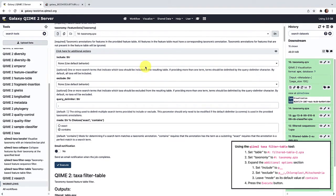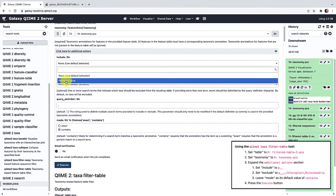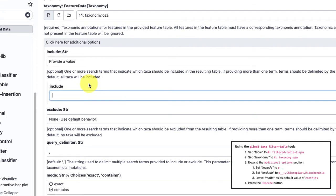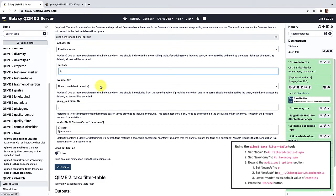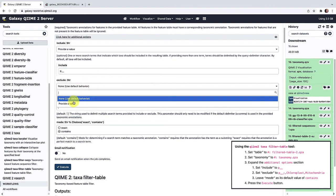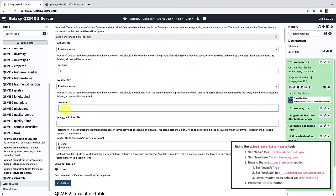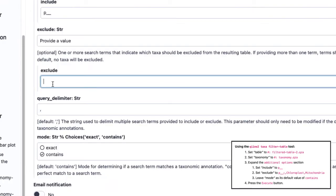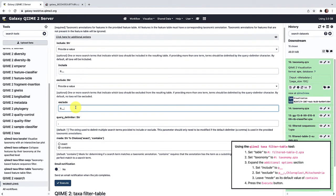Now that we have our data and taxonomy selected, we can select our filtering parameters by clicking 'click here for additional options.' For our first criteria, we want to make sure there has been a phylum level designation assigned. So we'll click in the include section and change the dropdown from none to provide a value. In the GreenGenes taxonomy nomenclature, the phylum level taxa designation is indicated by 'p__'. Next, we'll move on to the characteristics we'd like to exclude. We'll come to the exclude section and change the dropdown to provide a value. First, we'll want to exclude any phylum level taxa that have not been assigned a name, indicated by 'p__;' — that is the phylum level designation followed by a semicolon.